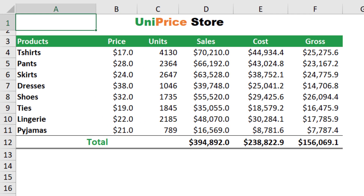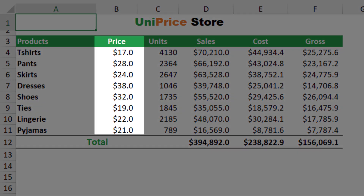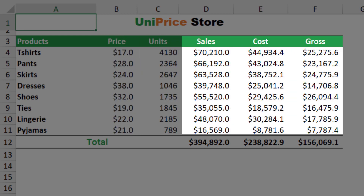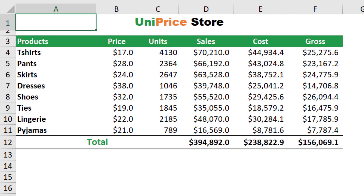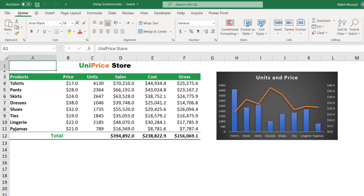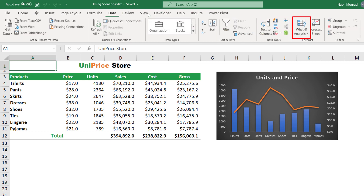A scenario affects calculations like the sales, cost, and gross profit, and enables you to switch between the different sets. A scenario is saved along with the workbook. Because I always want to be able to revert to the original values, the first scenario I'll save will be the original values currently in the worksheet. To create a scenario, I go to the Data tab of the ribbon, click on the down arrow of What-If Analysis.